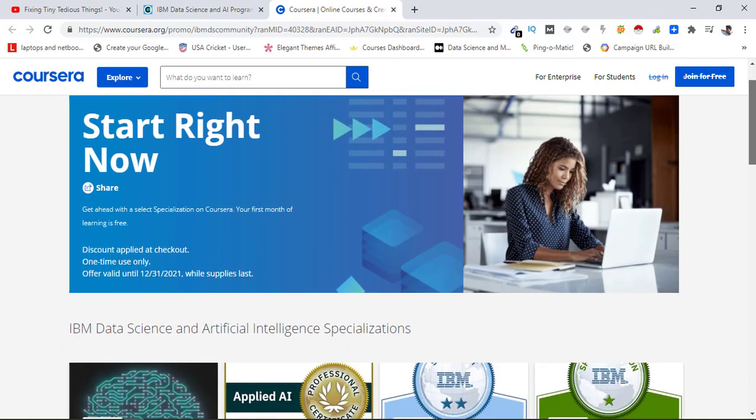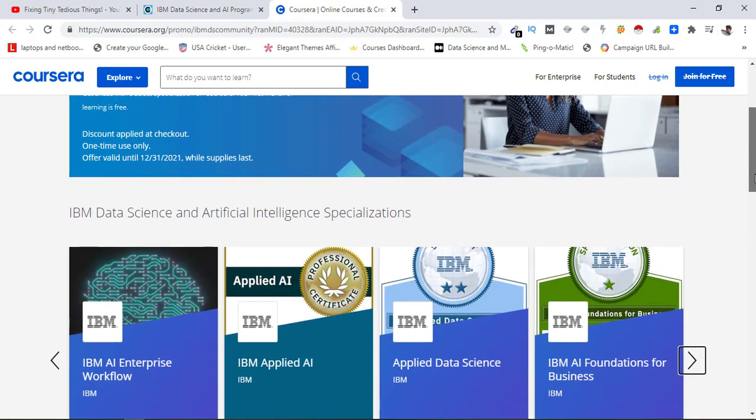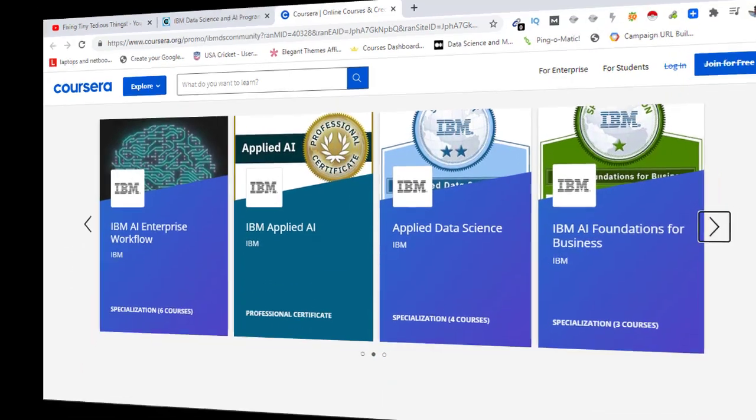So that I can keep making these videos. And do like this video so that others can also get access to this amazing offer.